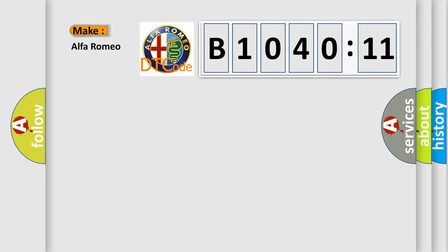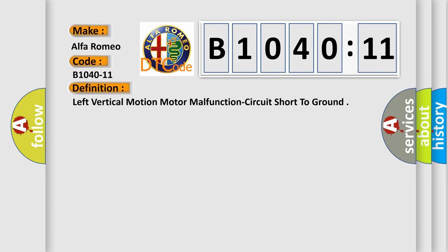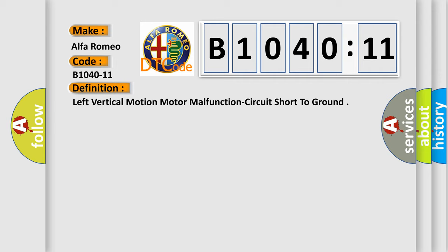So, what does the diagnostic trouble code B1040-11 interpret specifically? Alfa Romeo car manufacturers. The basic definition is: left vertical motion motor malfunction circuit short to ground.